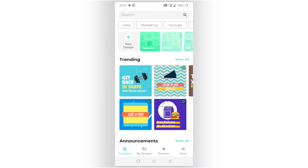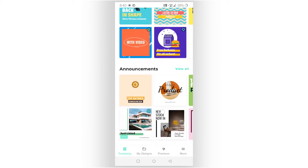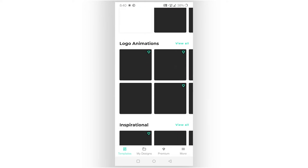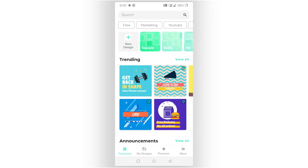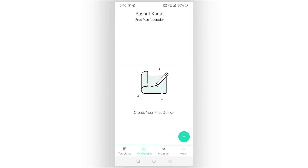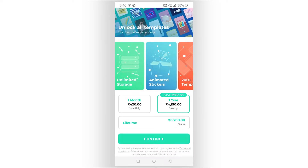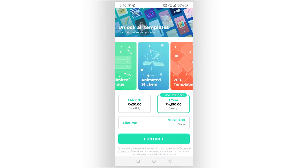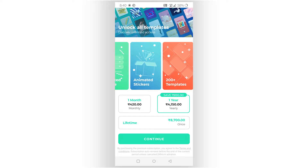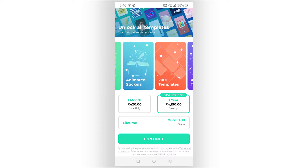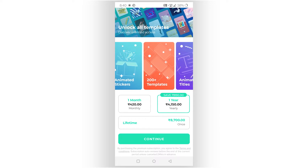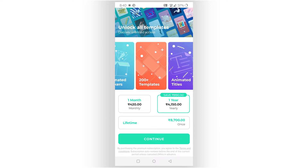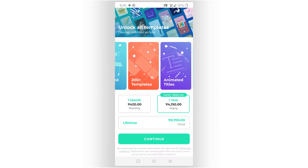There are announcements, blog posts, logo animations, inspiration — every type of template you can find here. My designs will show up in their section. For premium, the pricing shown is around $6 a month, and there is a one-year plan at $60 per year.